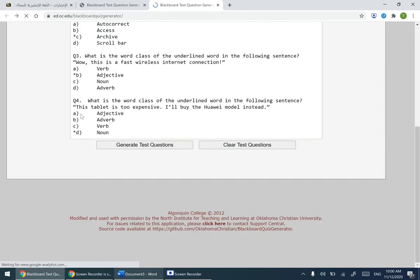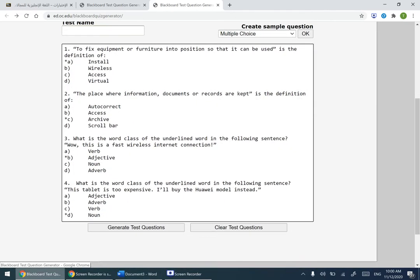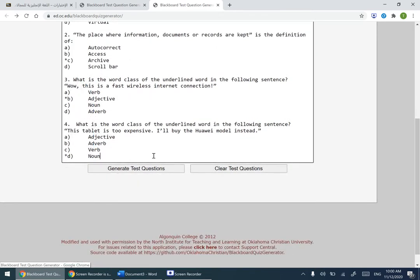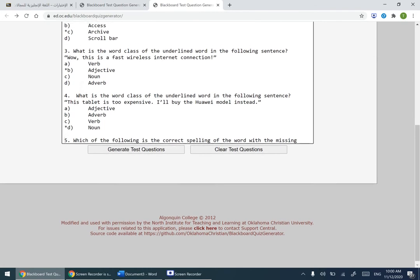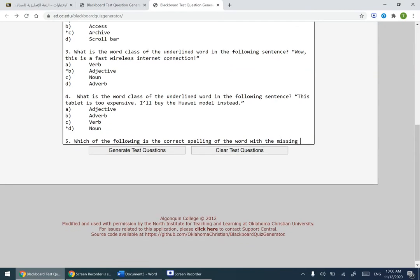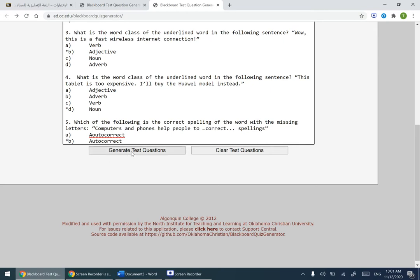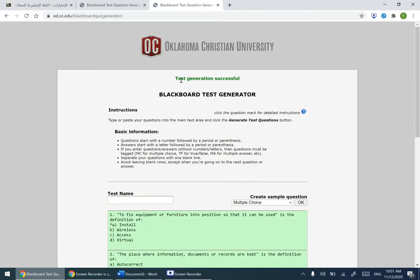Go back. Now we change the question numbers — I'll make them 1, 2, 3, 4, and 5. Also, there are extra spacing characters between the answer choices — not a regular space but some kind of line. Remove those lines and make it a single space between them. Now try to generate — test generation successful!